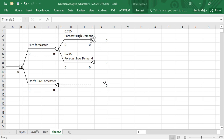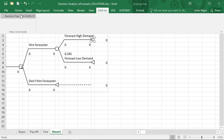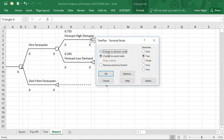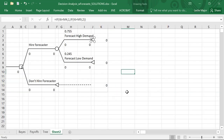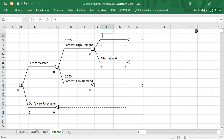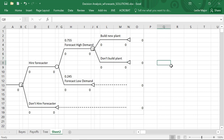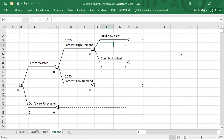After the forecaster has forecasted high demand, we don't want an end node. We have another decision to be made. Based off of that forecast, we can either build a new plant or don't build a new plant. This is where you could put costs in for a more complex problem — if it costs $52 million to build a new plant, you would put that cost in right there.